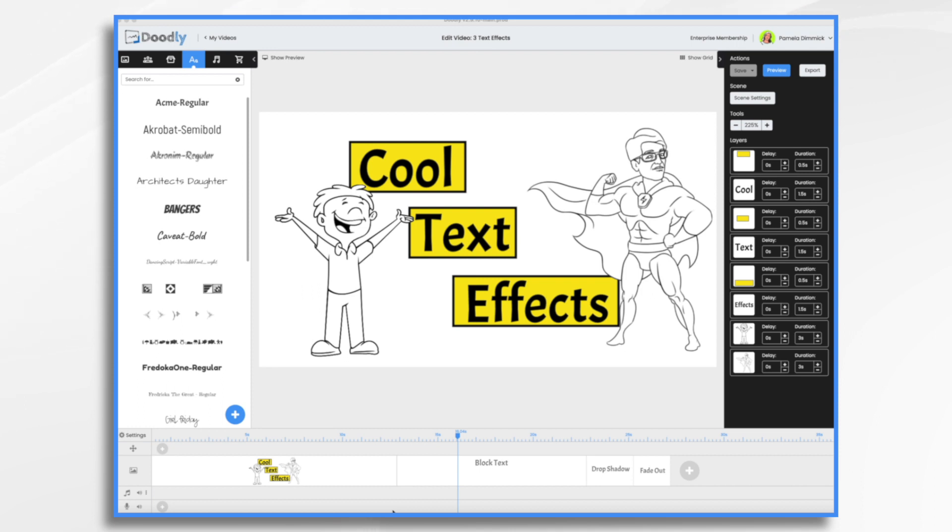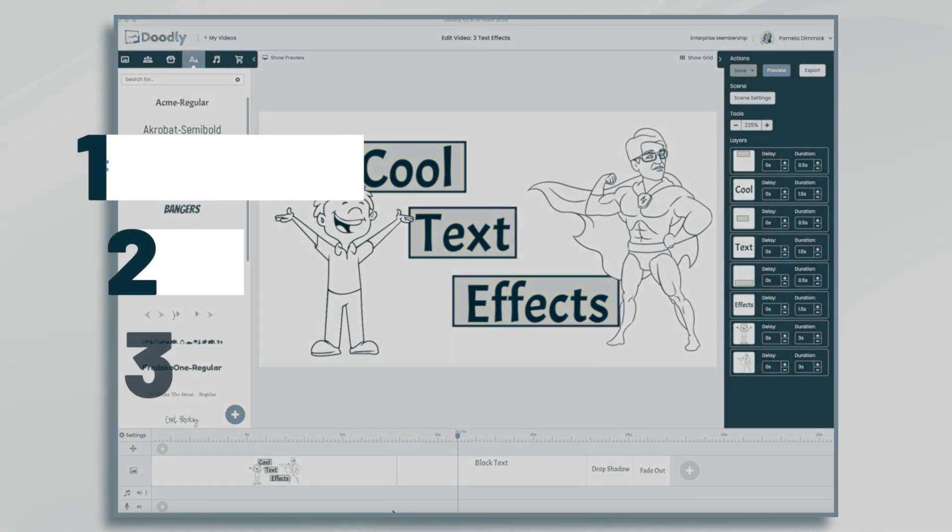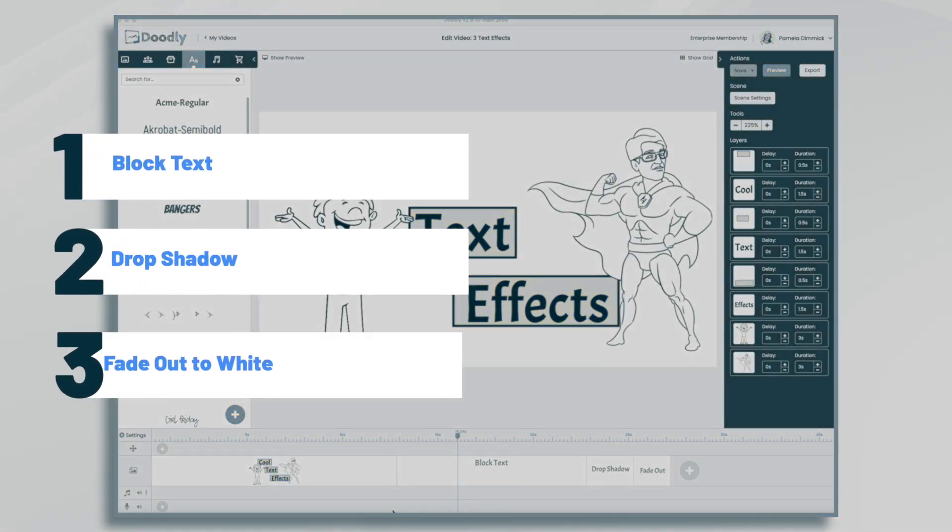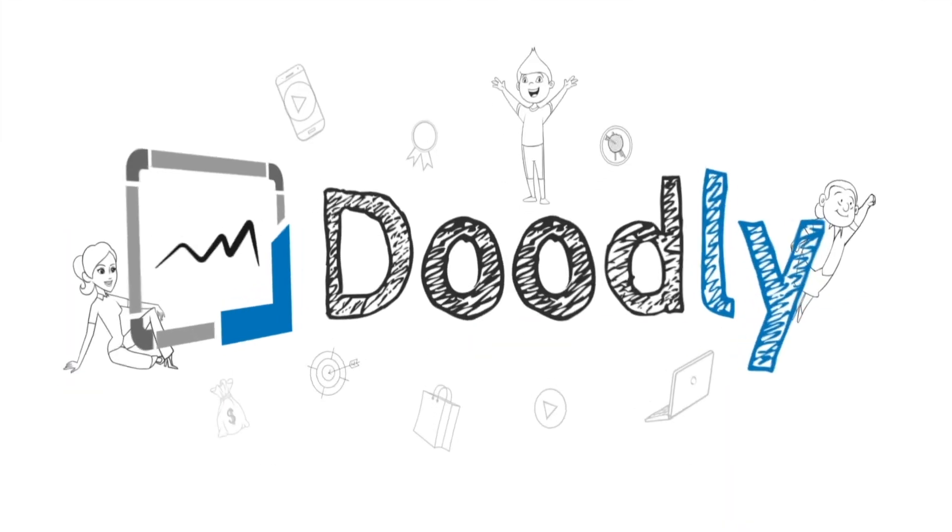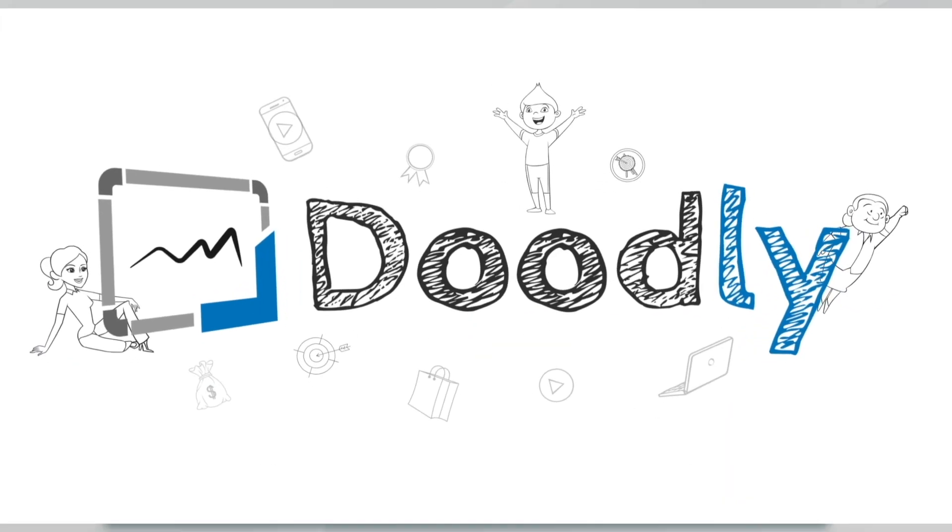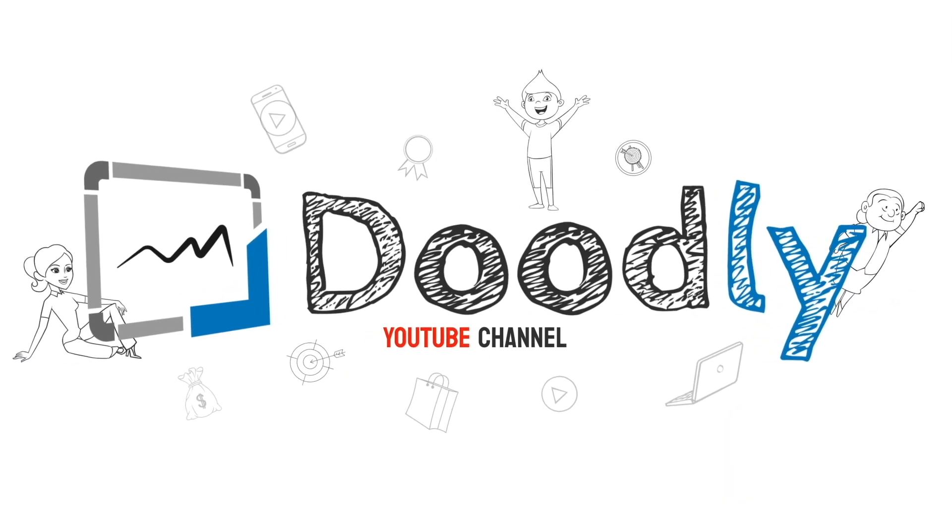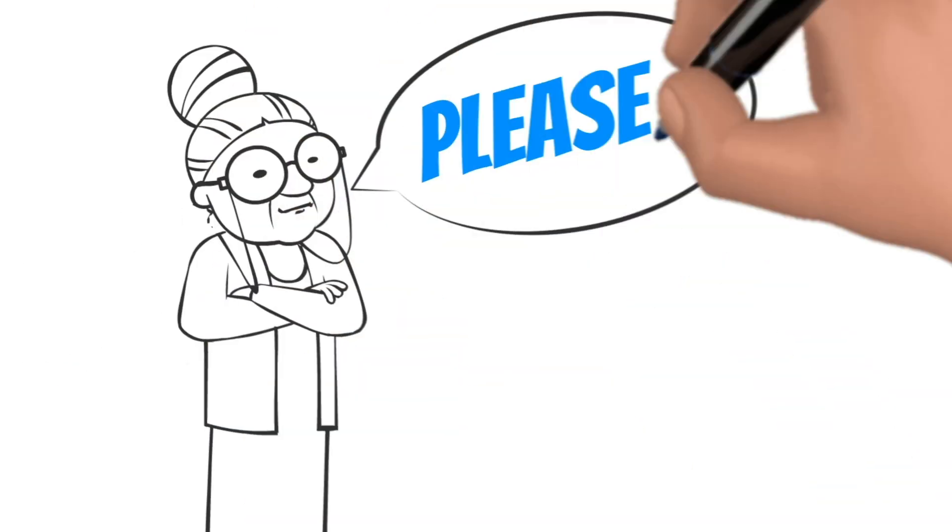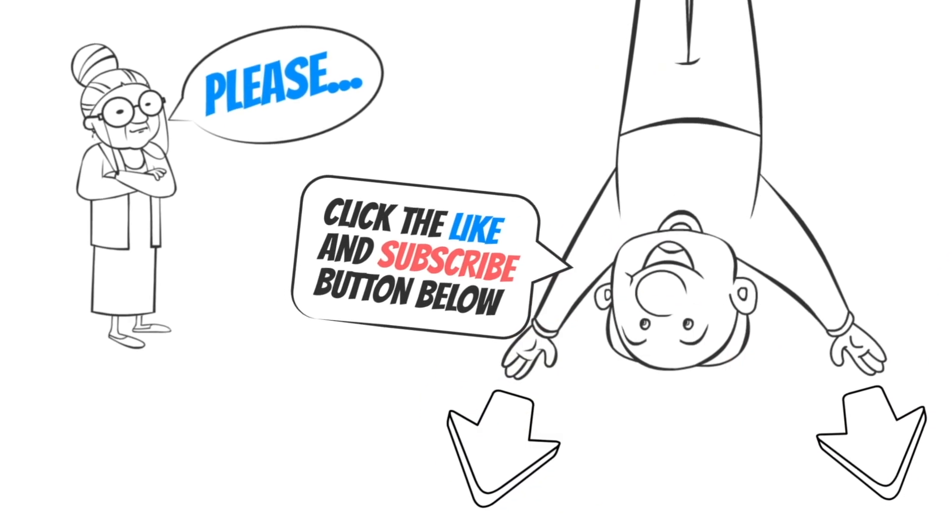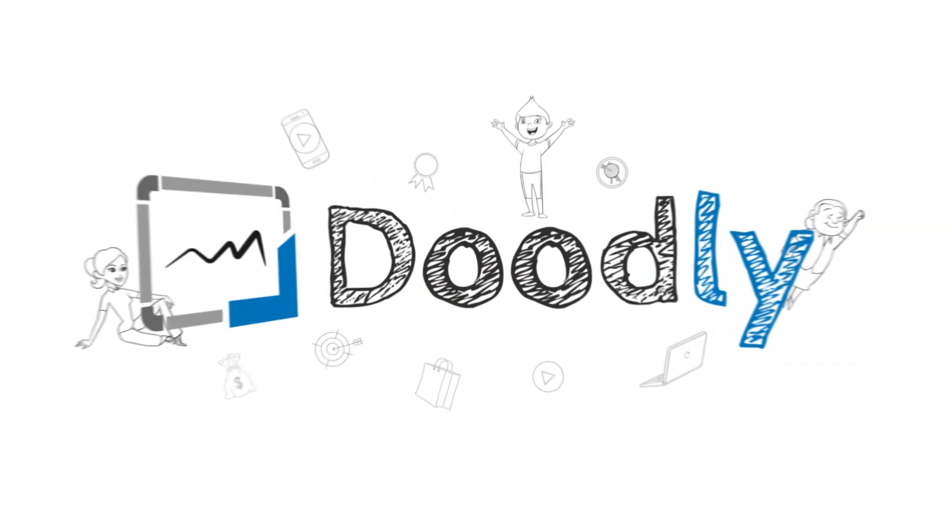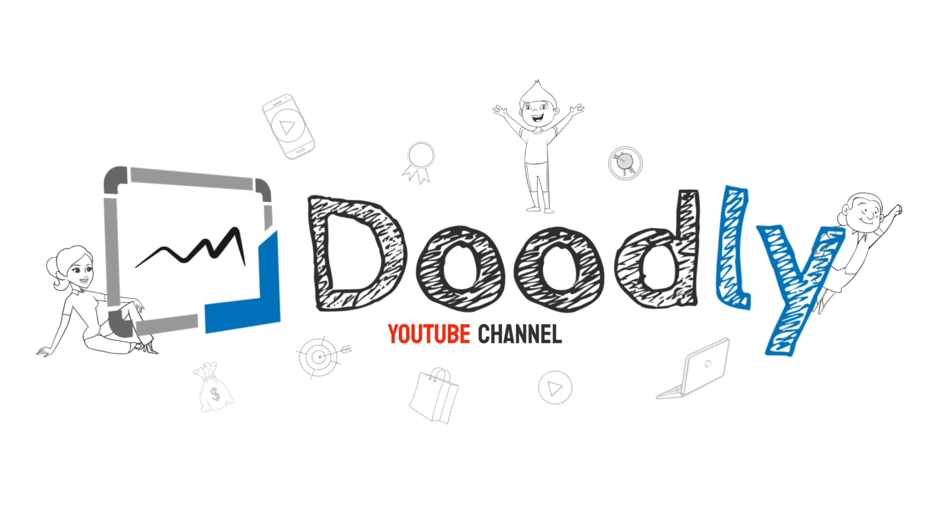Hi, it's Pamela. In this tutorial, I'm going to show you how to create three cool text effects in Doodly. Hey, and welcome to the official Doodly YouTube channel. If you enjoy our content, please click the like and subscribe button below. Now let's get straight to the video.